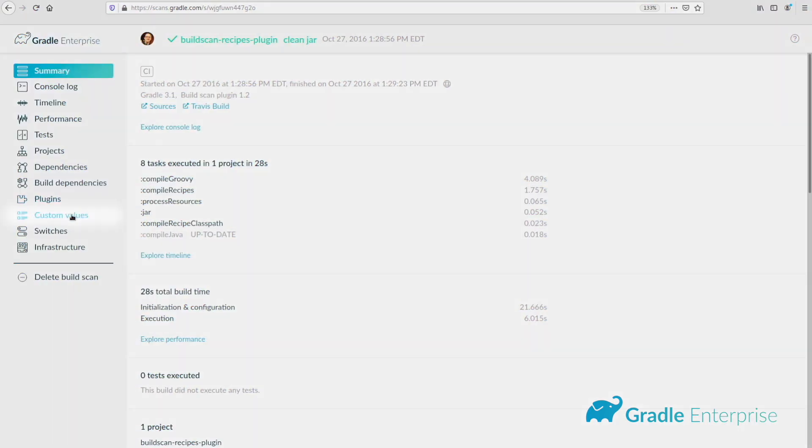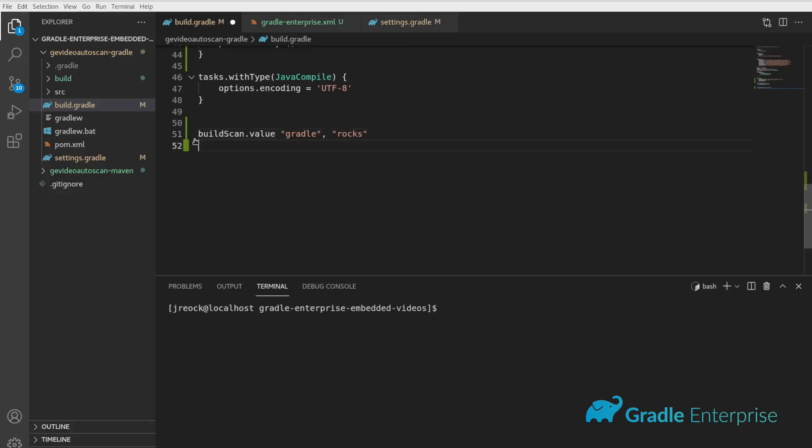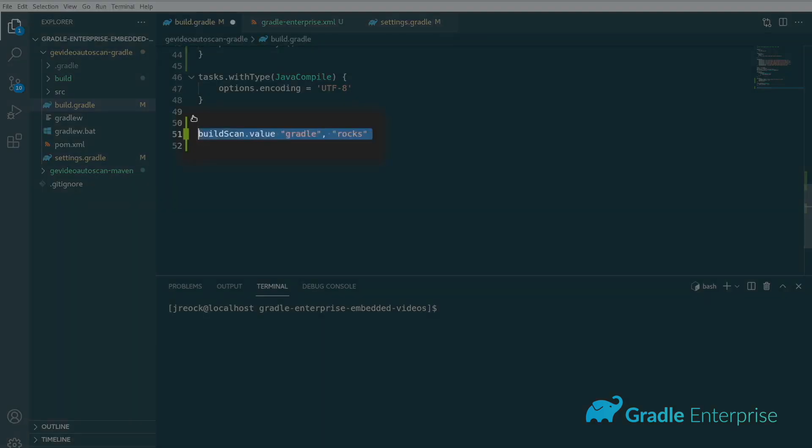Custom values can be easily added to the scan using a couple of different methods. You can update your Gradle build script to add the values on demand by using the build scan.value directive.